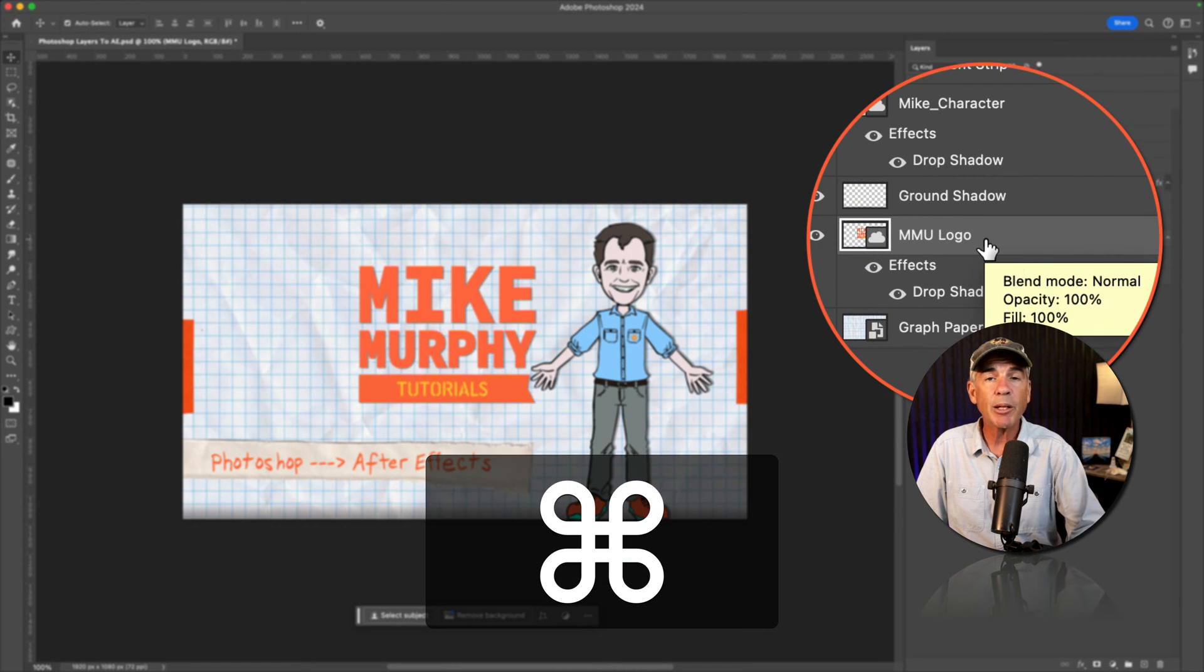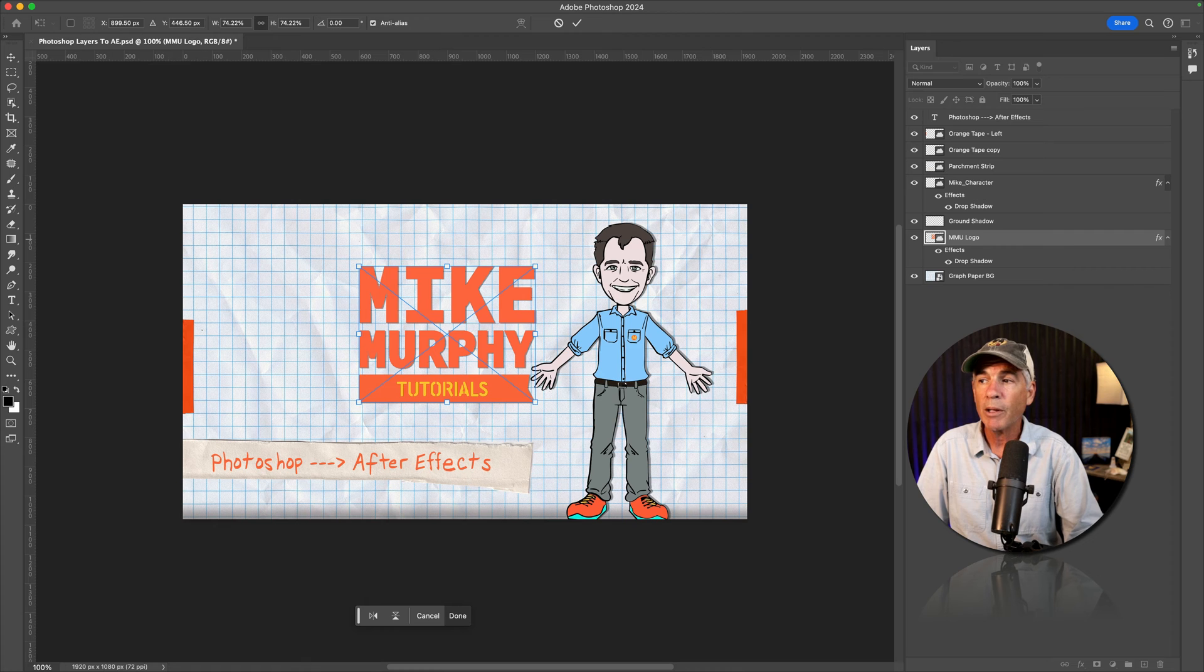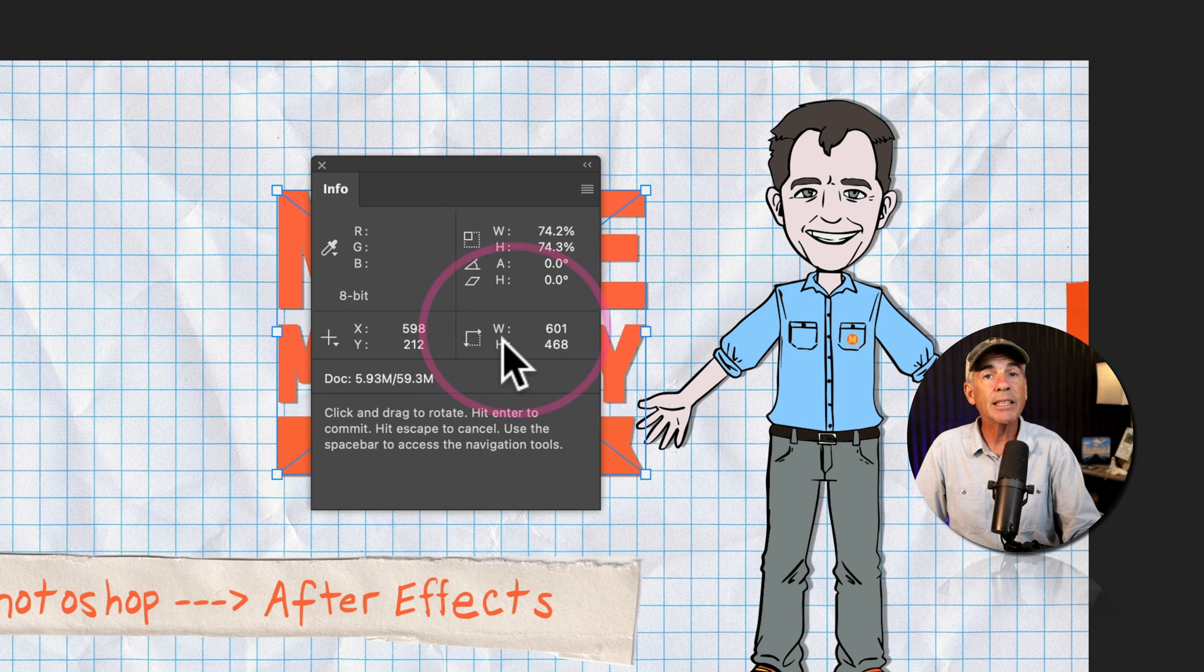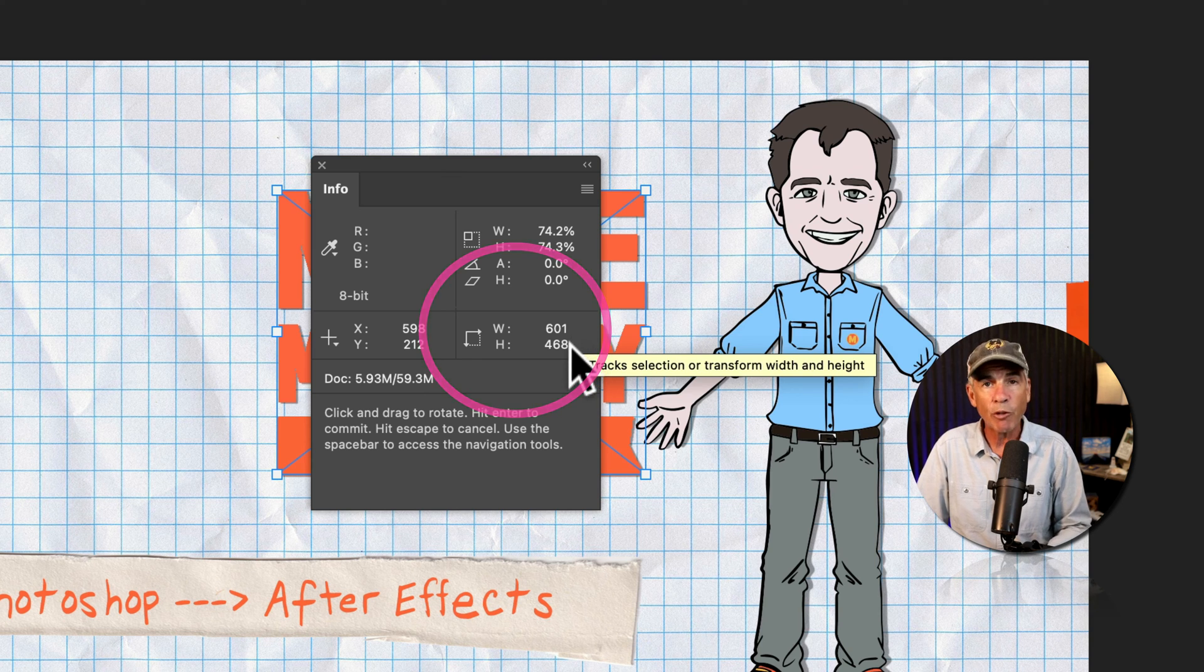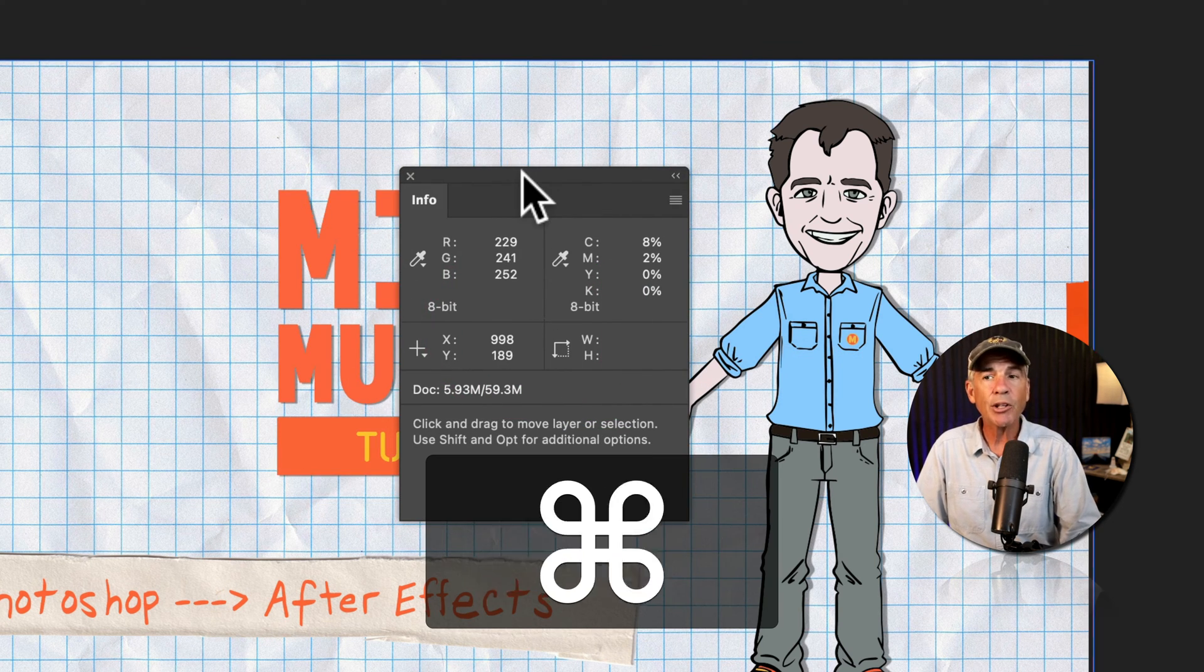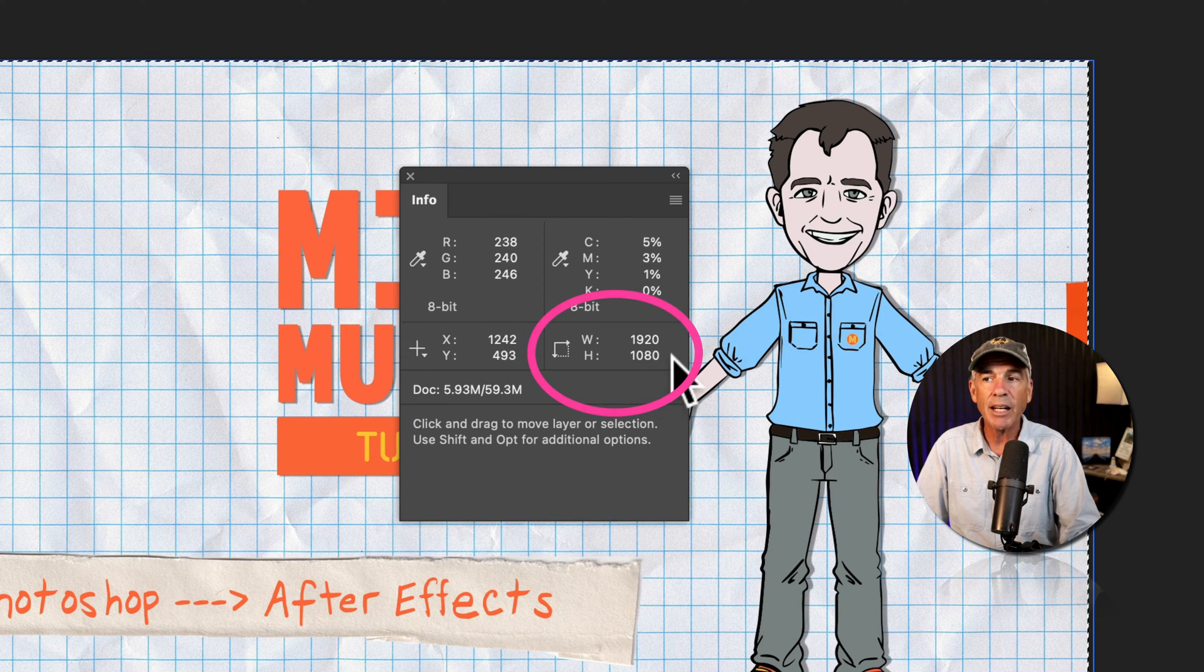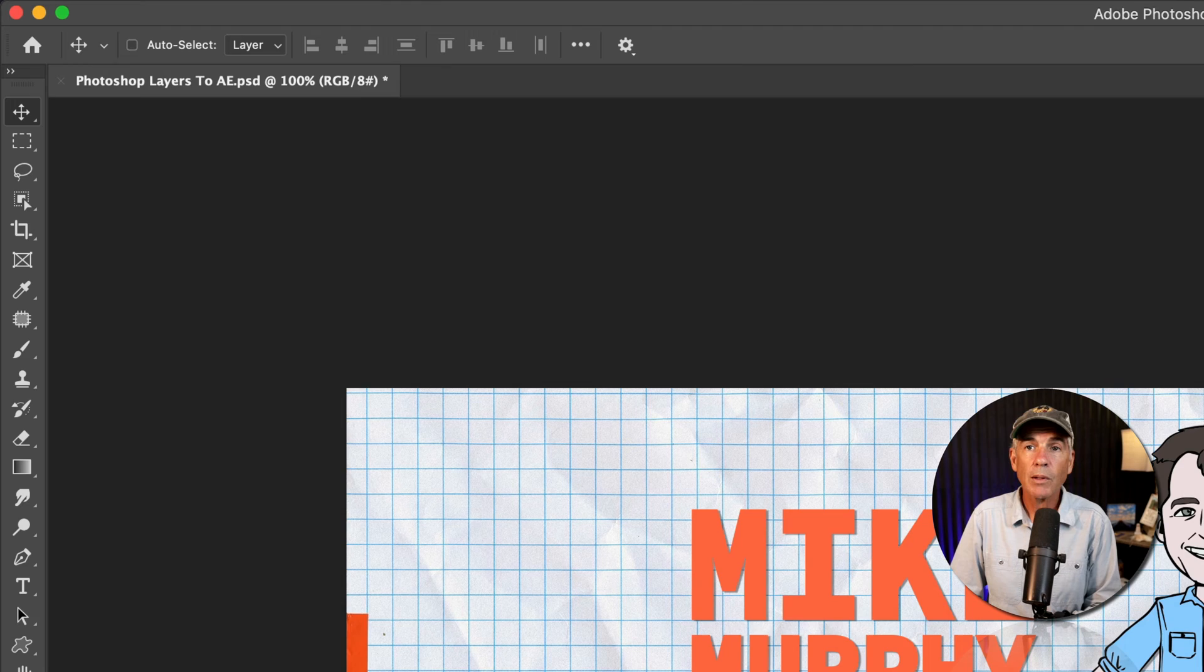If I press Command or Control T to bring up free transform and I bring up the Info panel, I can see that the layer size is 601 by 468 pixels. And if I press Command or Control A to select the entire document, I can see the size of the document is 1920 by 1080 pixels.